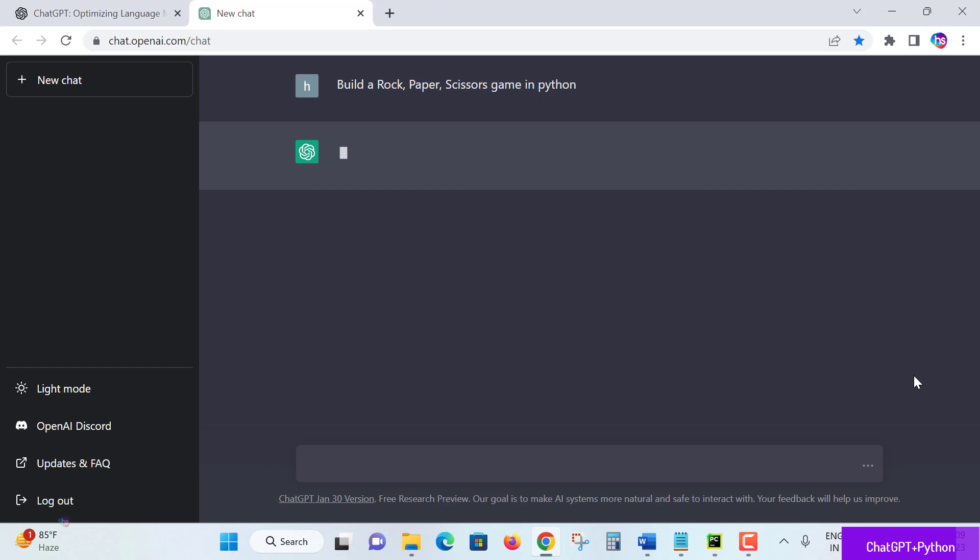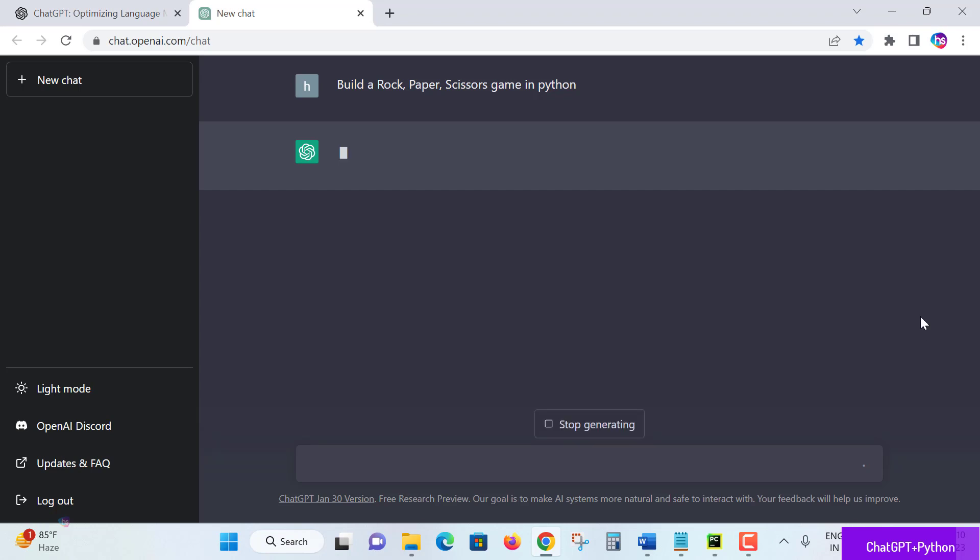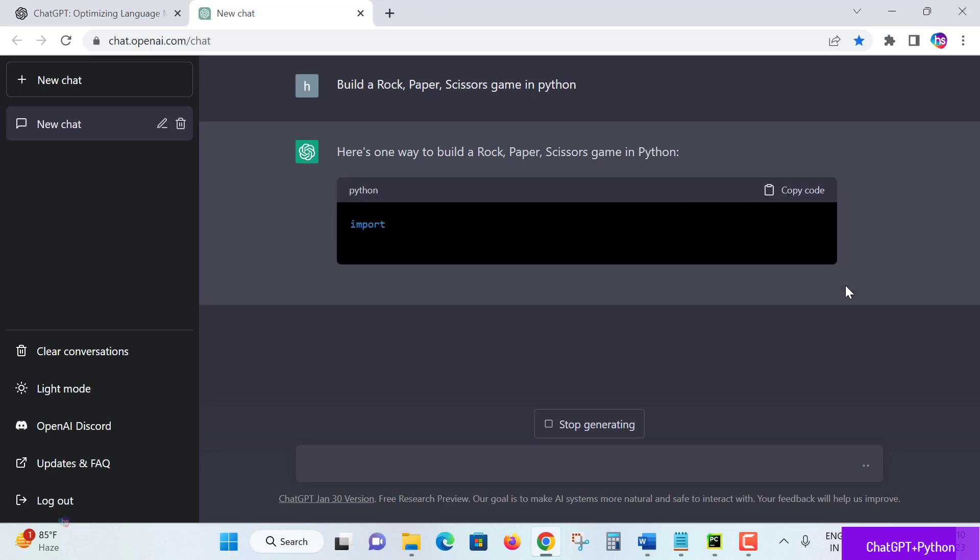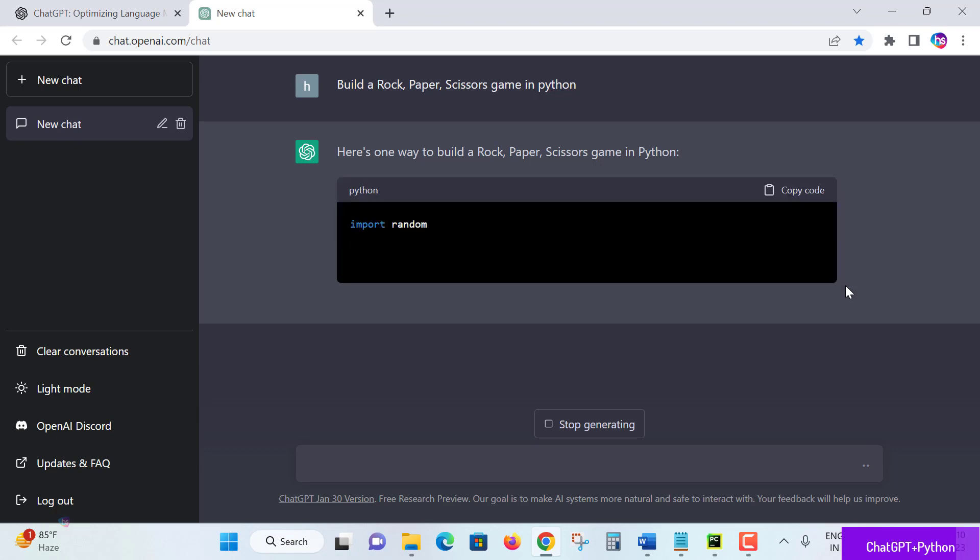Sometimes what's happening, ChatGPT is receiving many queries since it's new and getting huge demand, so it's taking some time. In a few seconds... Wow! So now here is a way to build rock paper scissors game in Python. ChatGPT is responding.